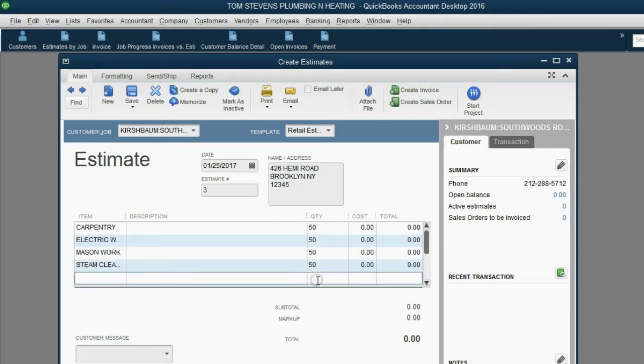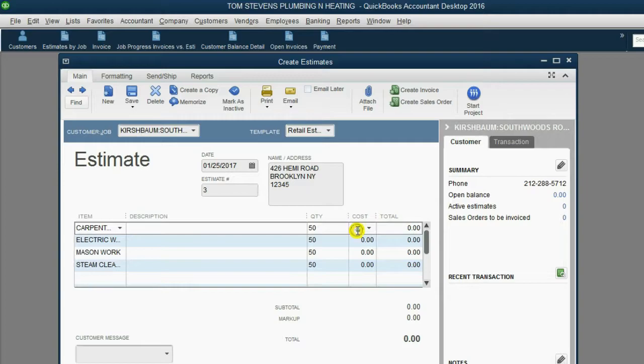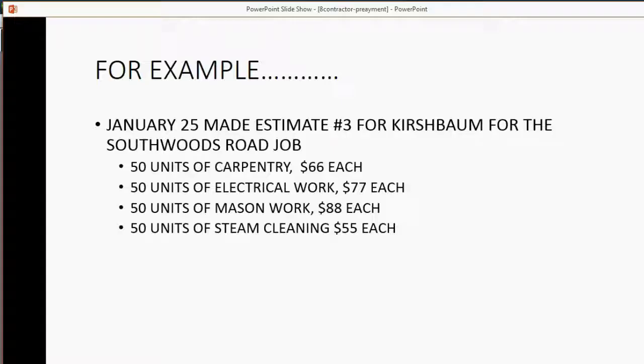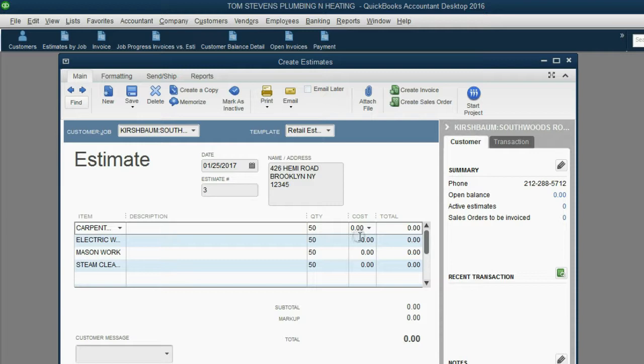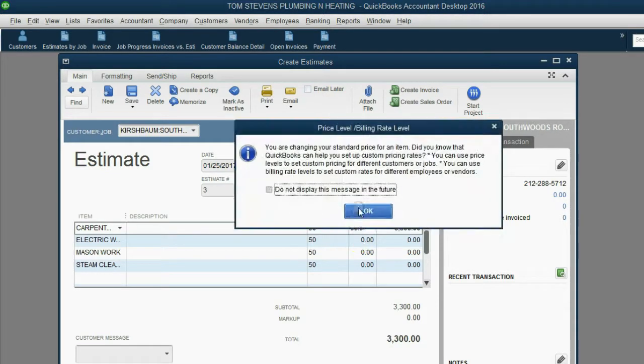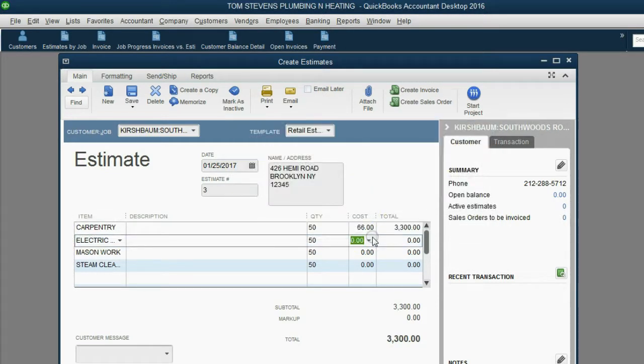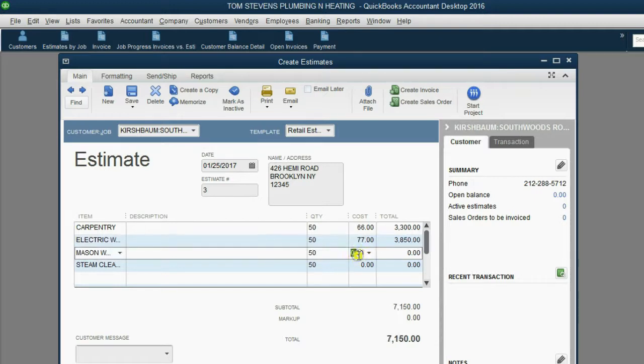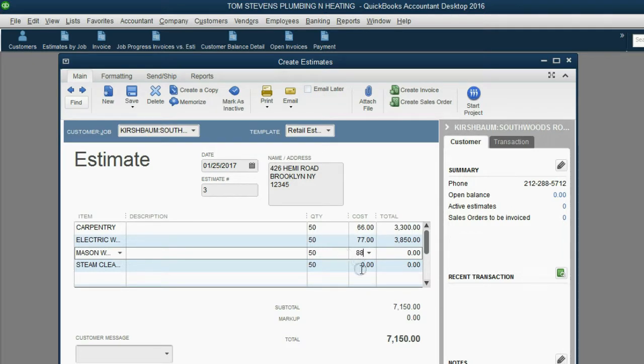Now, we'll put the cost each. 66, 77, 88, and 55. Don't worry about the price level message. 77, 88, and 55.